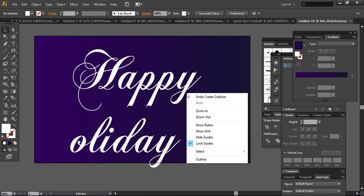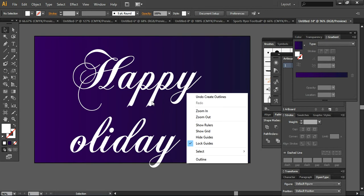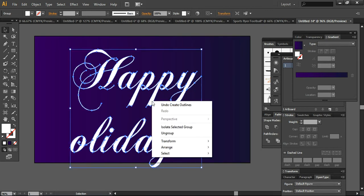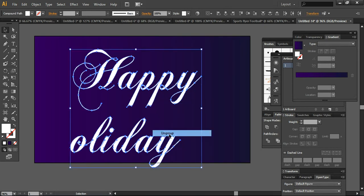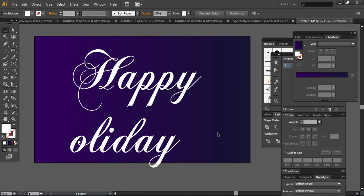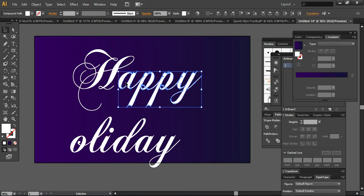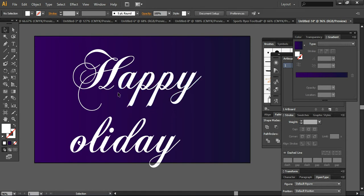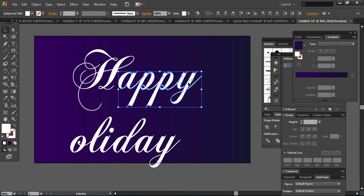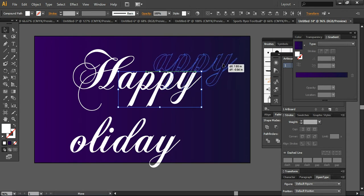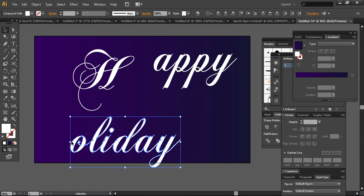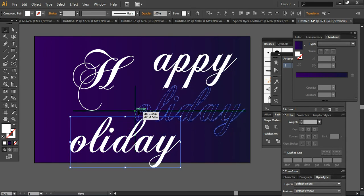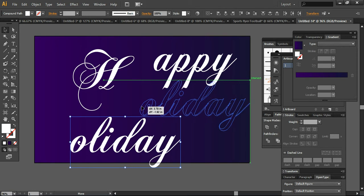Here I'm going to select everything and now I'm going to ungroup it. So it will look like this. Now you can easily work on the custom layers of letters.